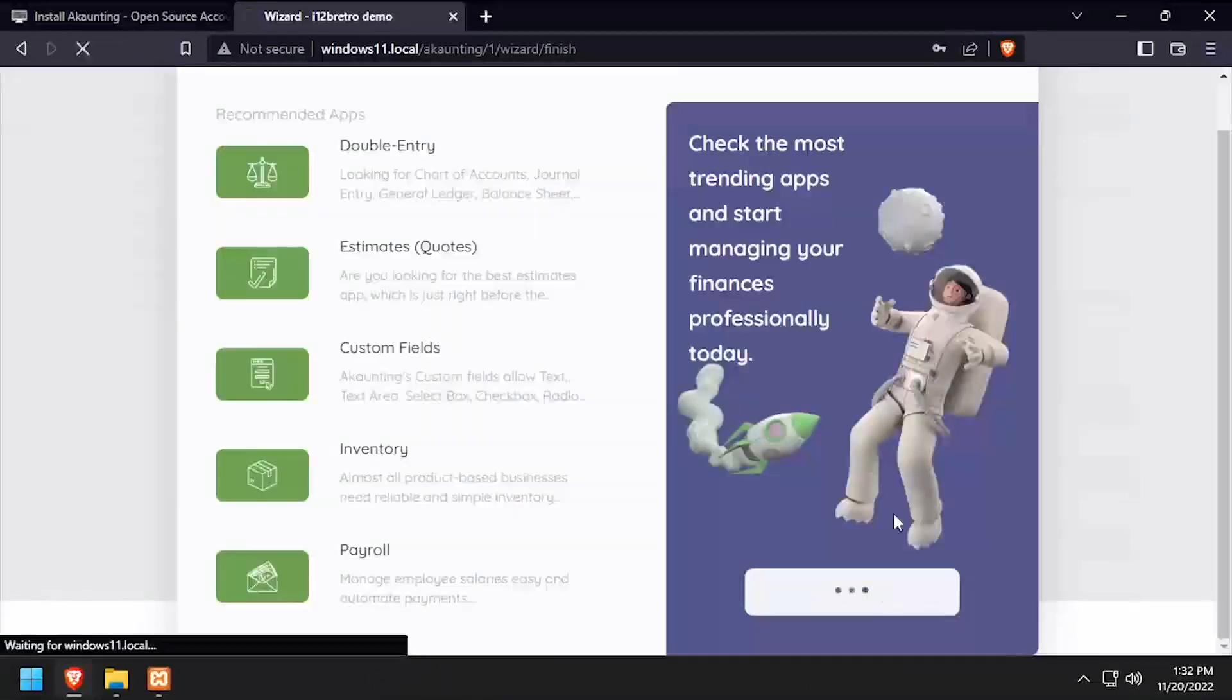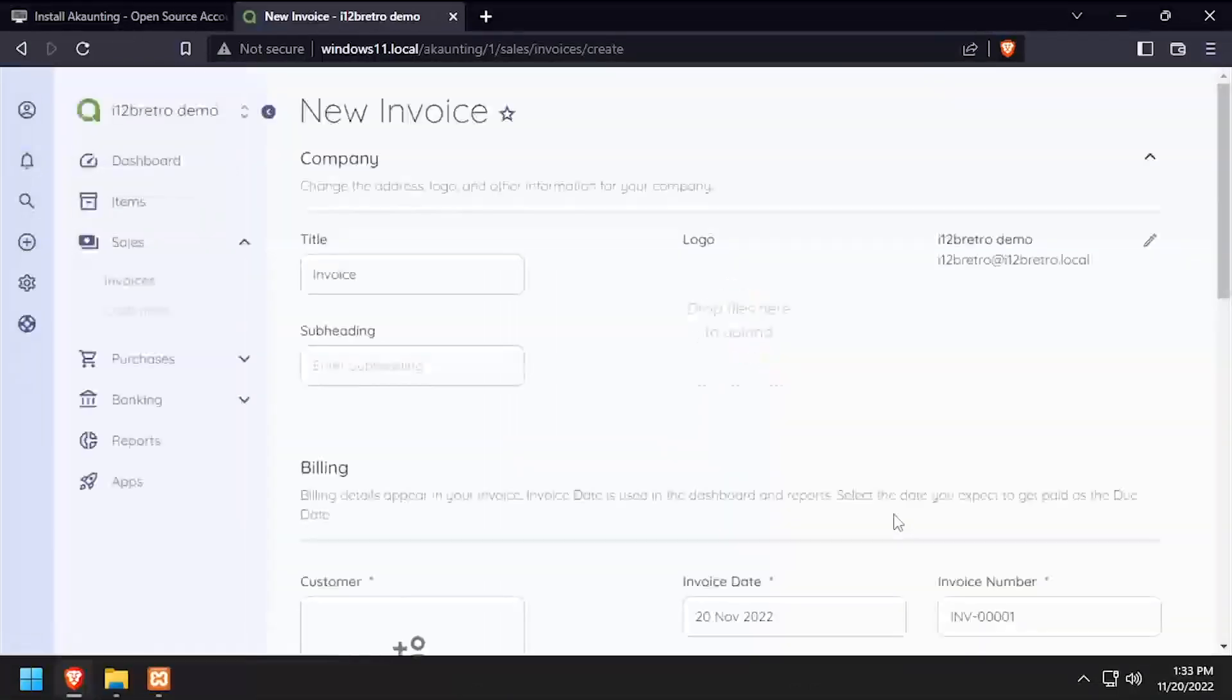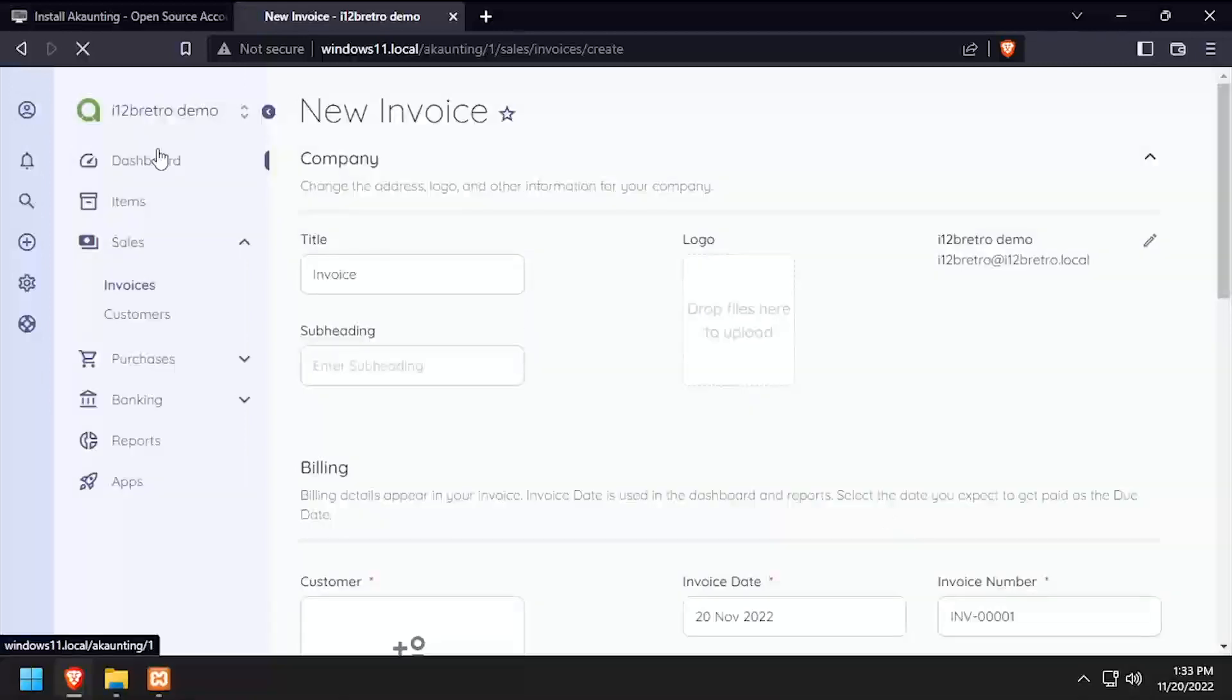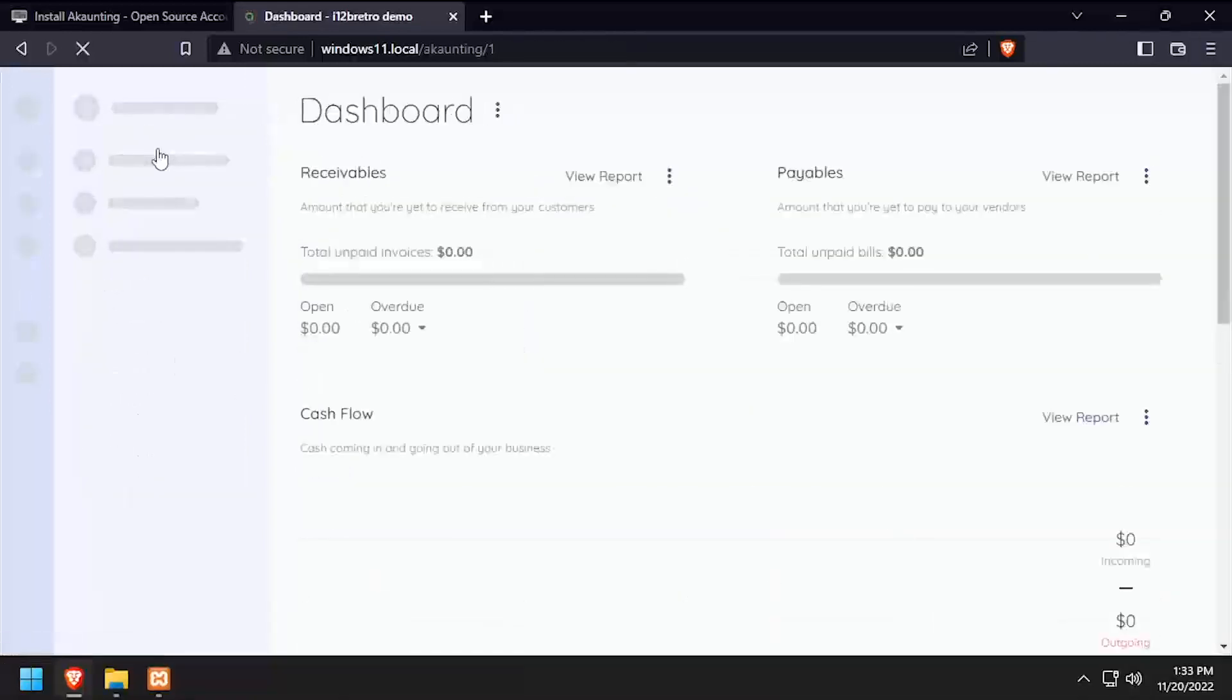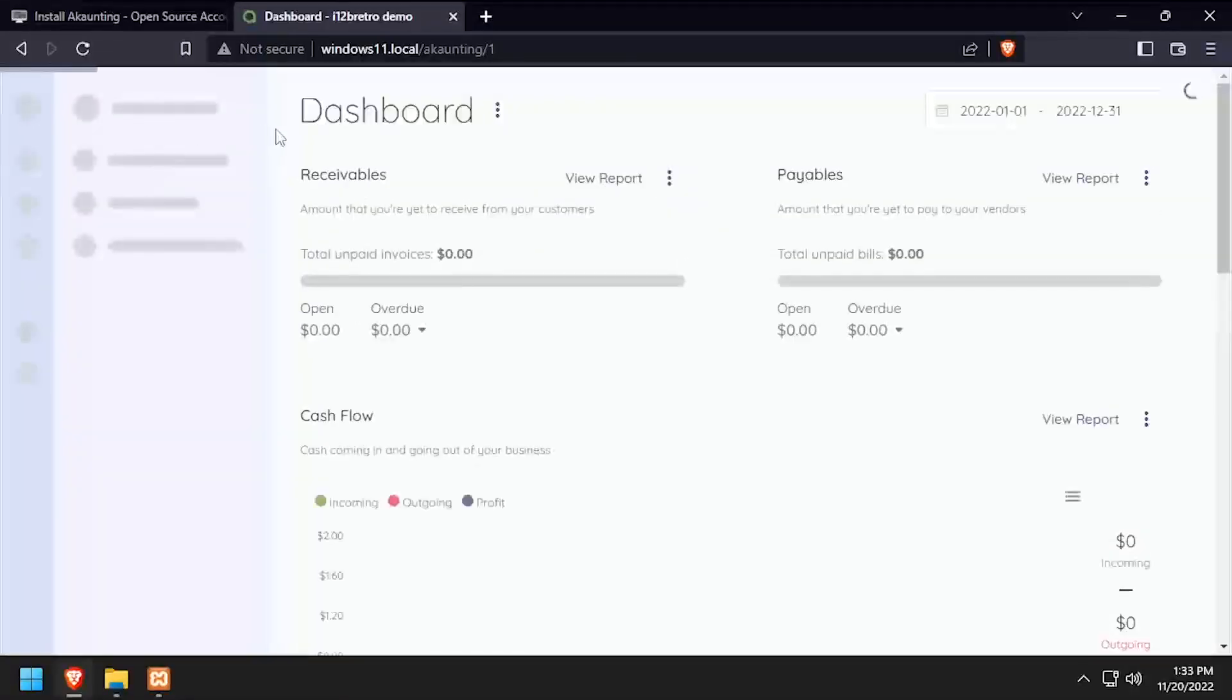Click the Create Your First Invoice link. Welcome to accounting running on your Windows-based web server.